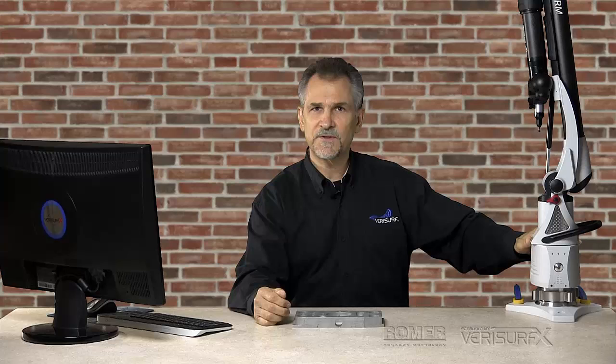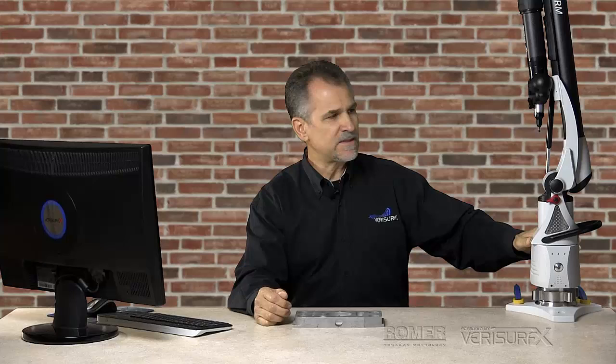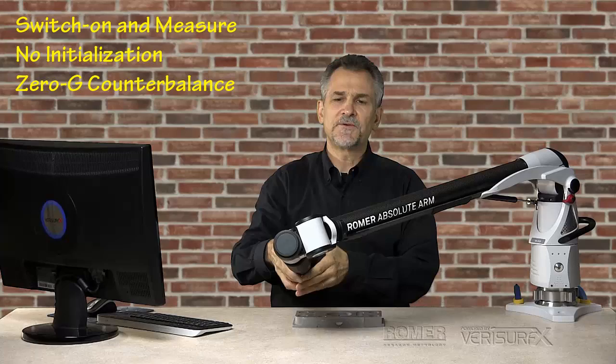The Roamer arm has a number of unique characteristics. Absolute encoders allow you to switch on and measure without having to initialize the arm. A zero-G counterbalance helps to reduce fatigue and improves measurement accuracy.